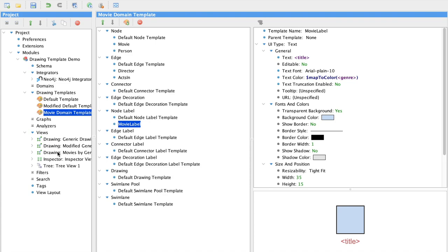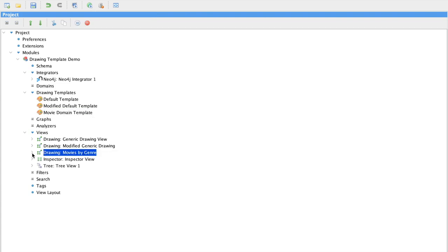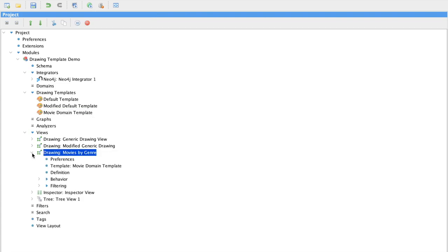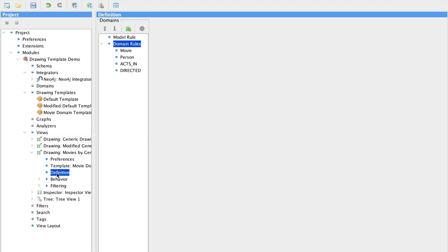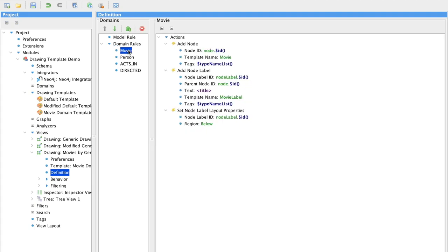On movie, we're still just adding a generic node, but now we're adding a node label. And you can see that we add the title as text. And we also establish where we want that label to be displayed.